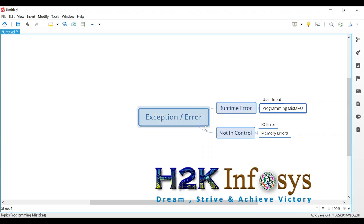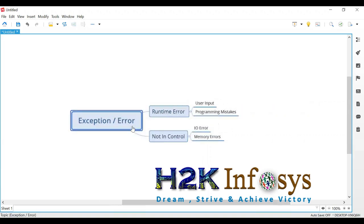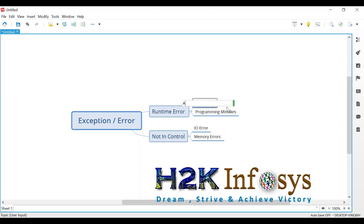So coming back to the discussion of errors, I'm seeing in the runtime error there are a lot of types. Just like arithmetic error, meaning if there is a problem in your mathematical expression.